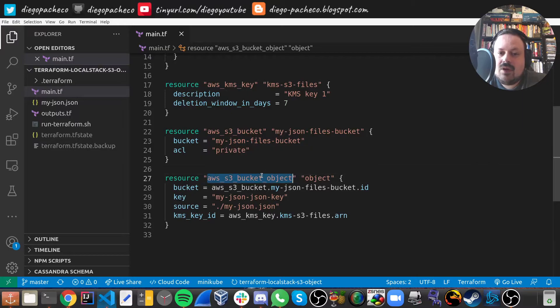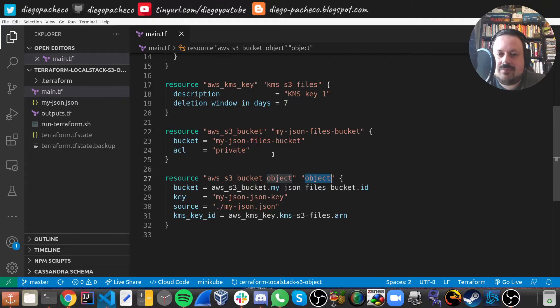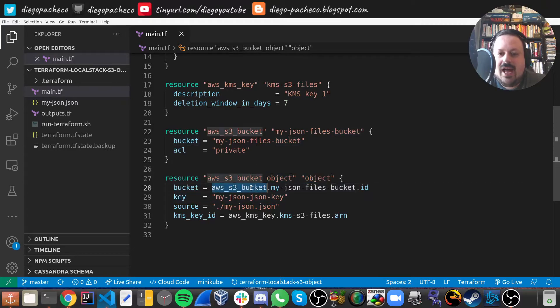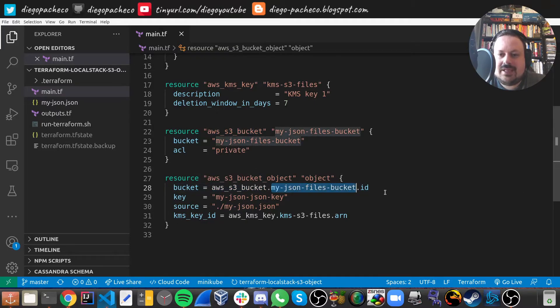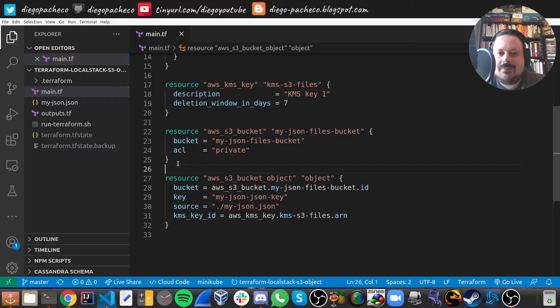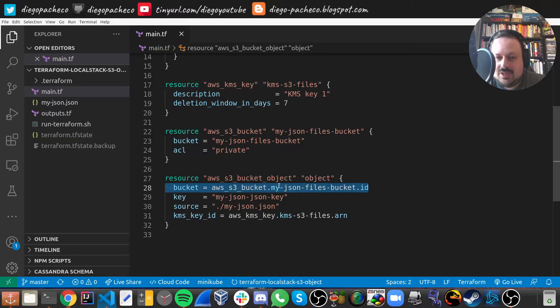Then on the AWS S3 bucket object, we're going to tag this block as object. And then the bucket, as you can see, I'm doing a reference to the AWS S3 bucket, which is here, and then to my JSON files bucket and getting the ID. So we are linking this bucket that's going to be created here with this particular resource right there.